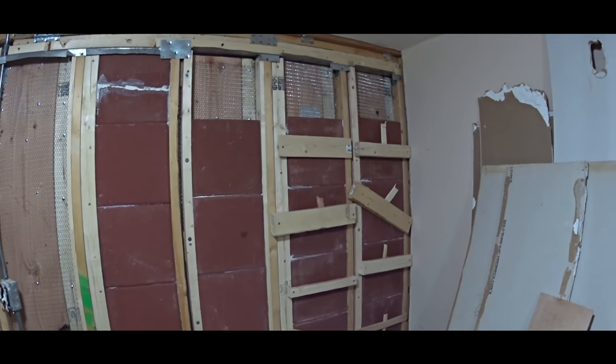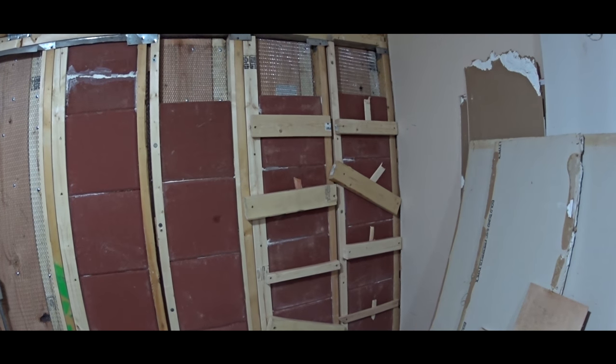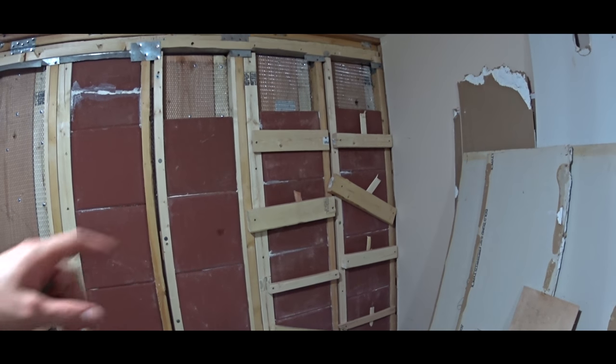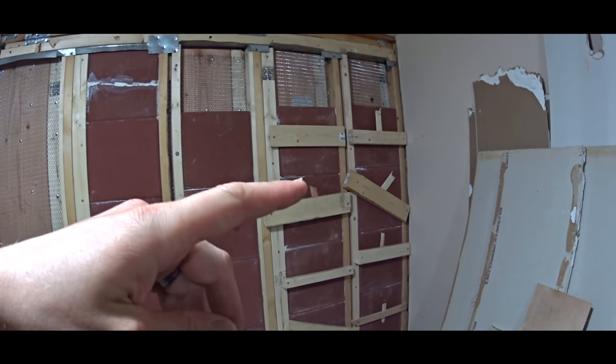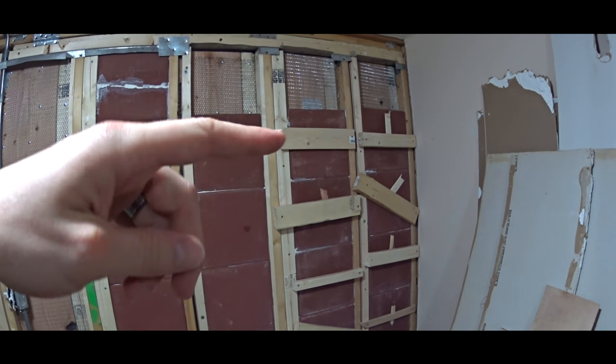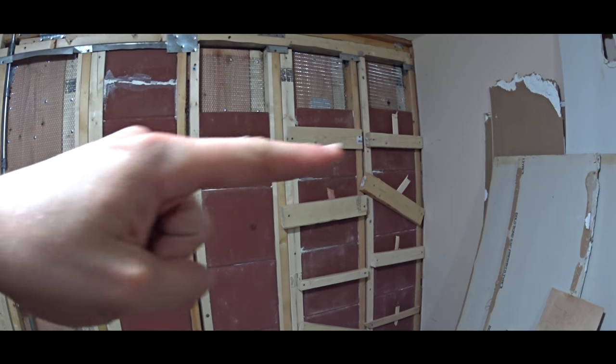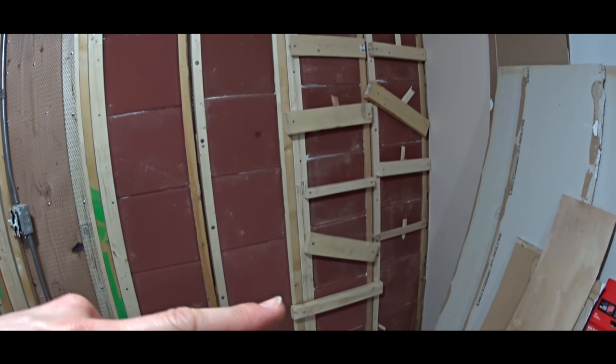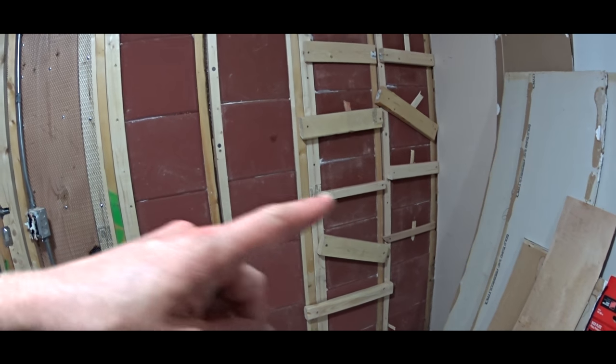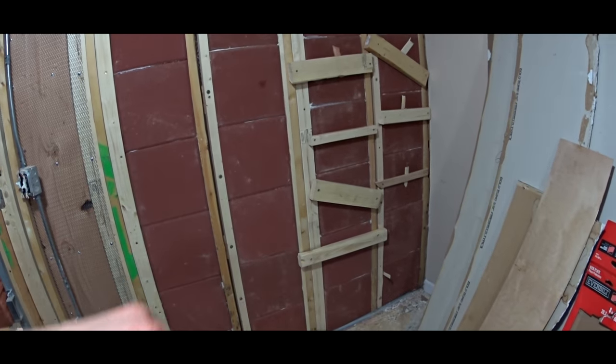To achieve maximum bondage between the concrete block and the wall, we installed pieces of wood to press against each block separately.